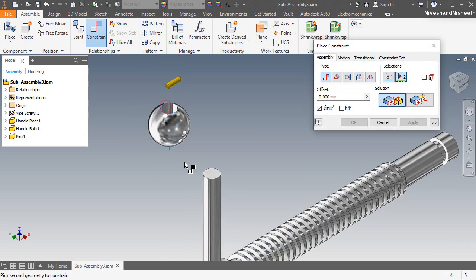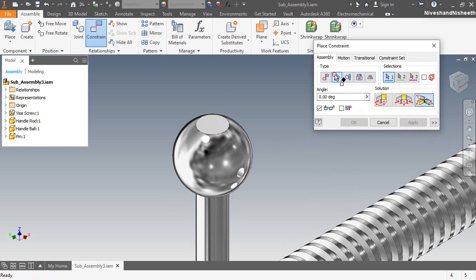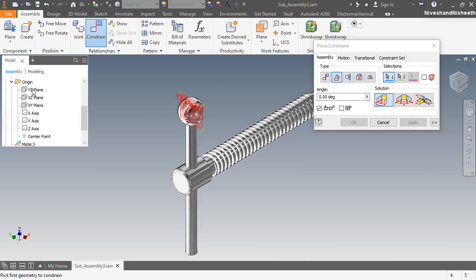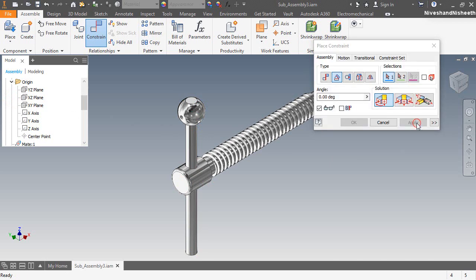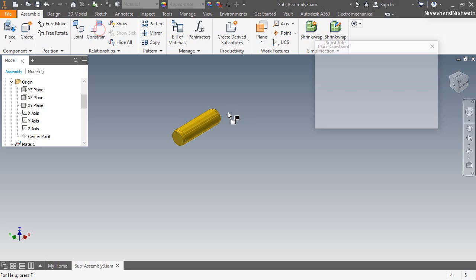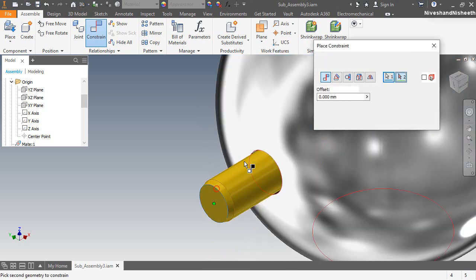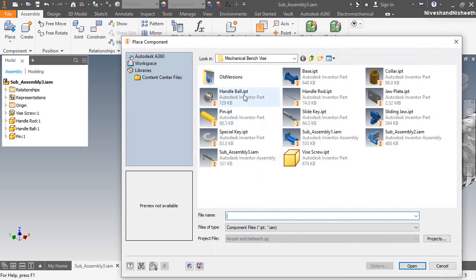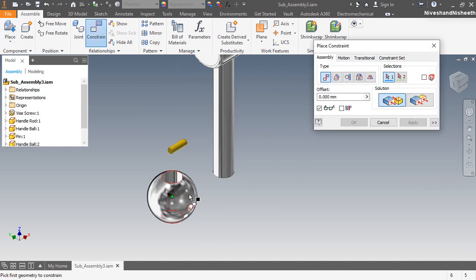Select the two cylindrical axes of the parts and apply the mate constraint between them. Select the two center points of the parts and apply another mate constraint. Fix the angle mate between the YZ plane of the handle ball. Now I am fixing the pin on the hole of the handle ball. In the same way I am fixing the second copy of the handle ball and pin parts on the opposite side of the handle.